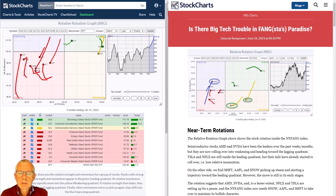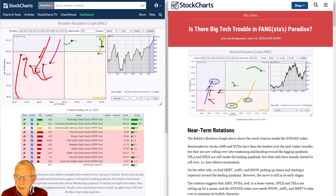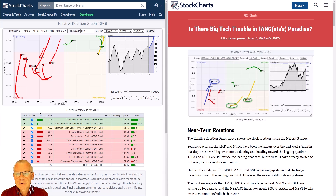Moving to stocks and sectors — in the previous segment on asset classes we saw that SPY is very clearly in a relative uptrend versus fixed income, making it the preferred asset class for the moment. Last Friday I wrote an article on the RRG blog focusing on shorter-term rotations, which get a lot of attention. In a few of the FANG stocks the rotations are very clear and the setups in the price charts are somewhat negative.